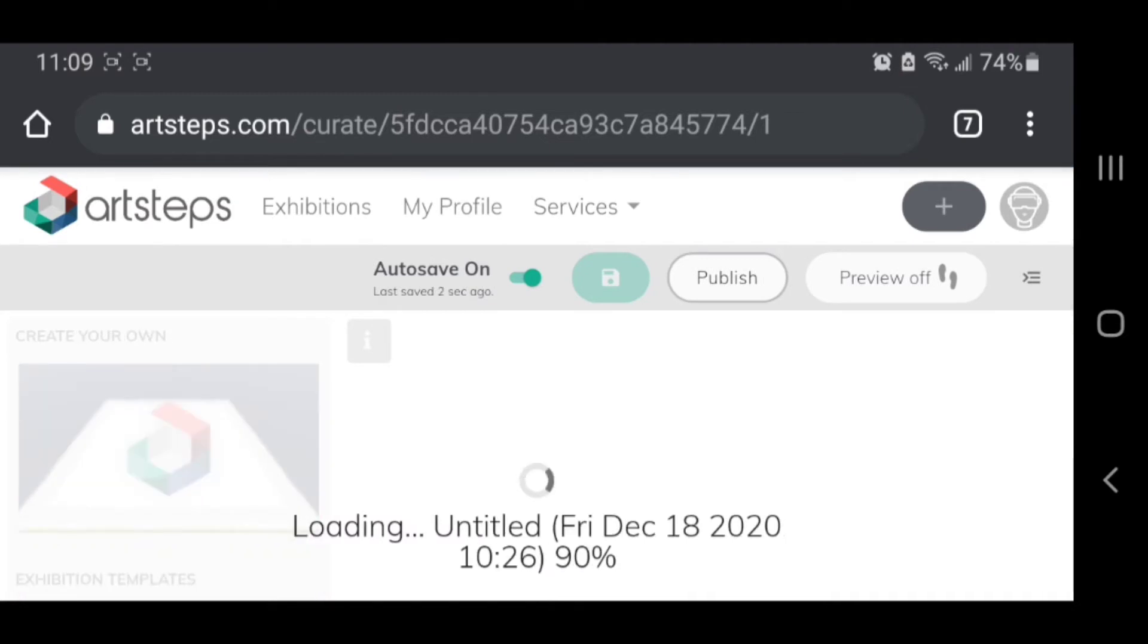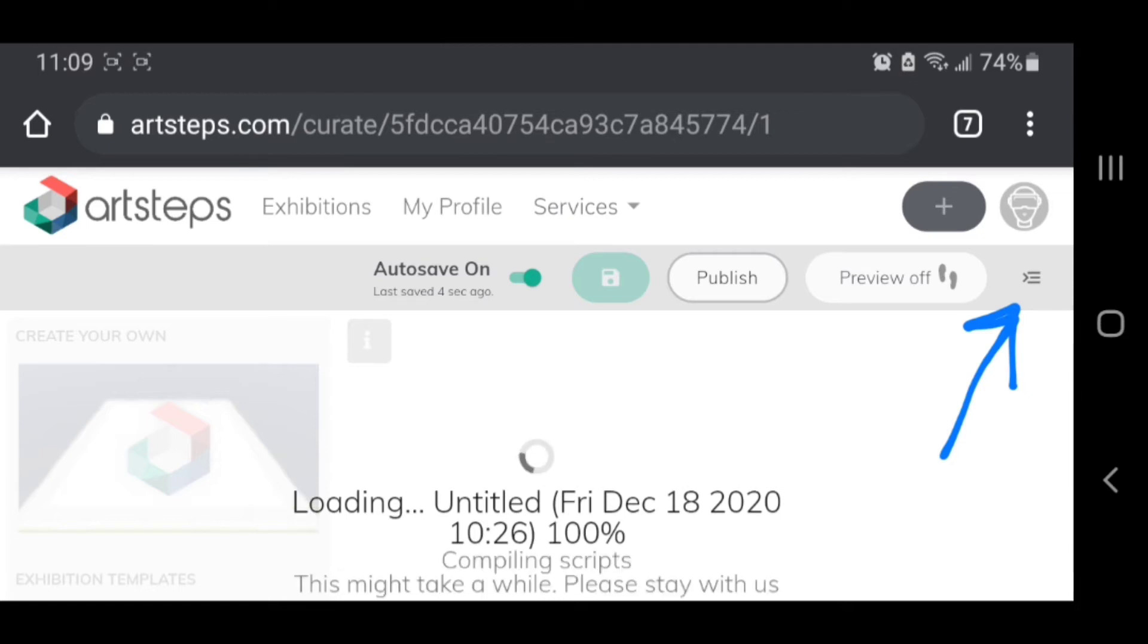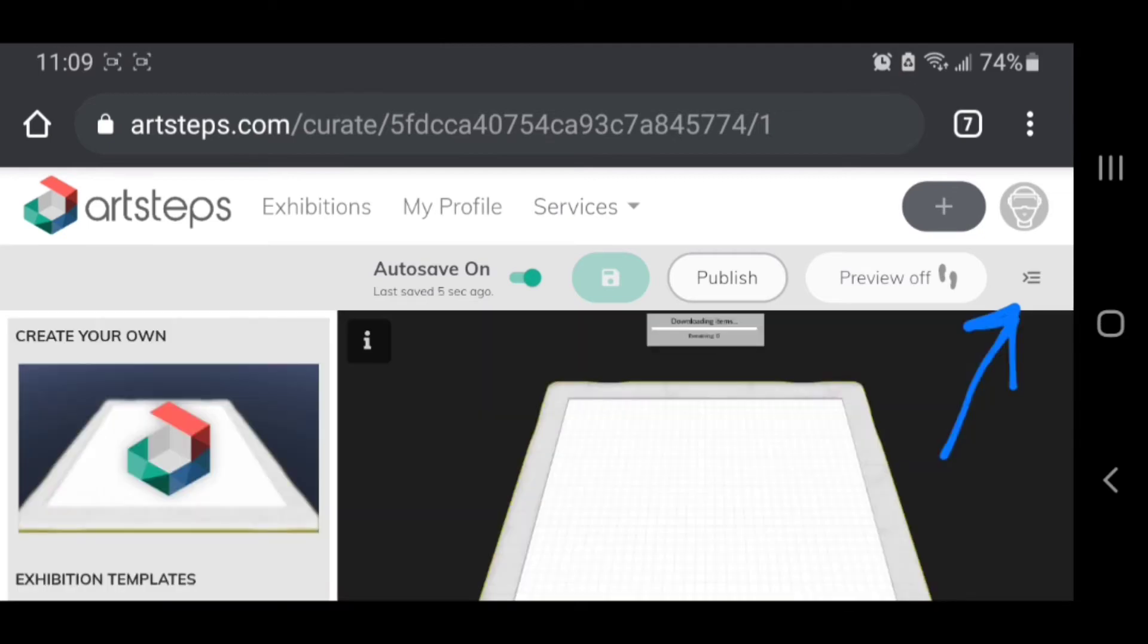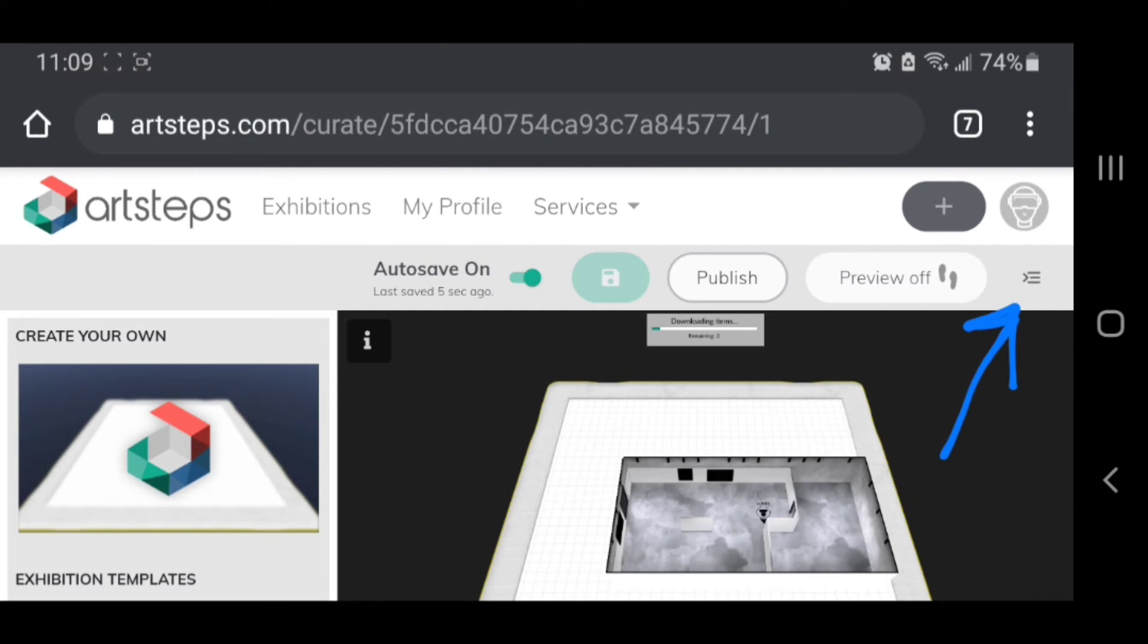And then I have this little menu, it's like three lines and an arrow. I need to click that in order to access the page where you upload your artwork, so you're going to click that.